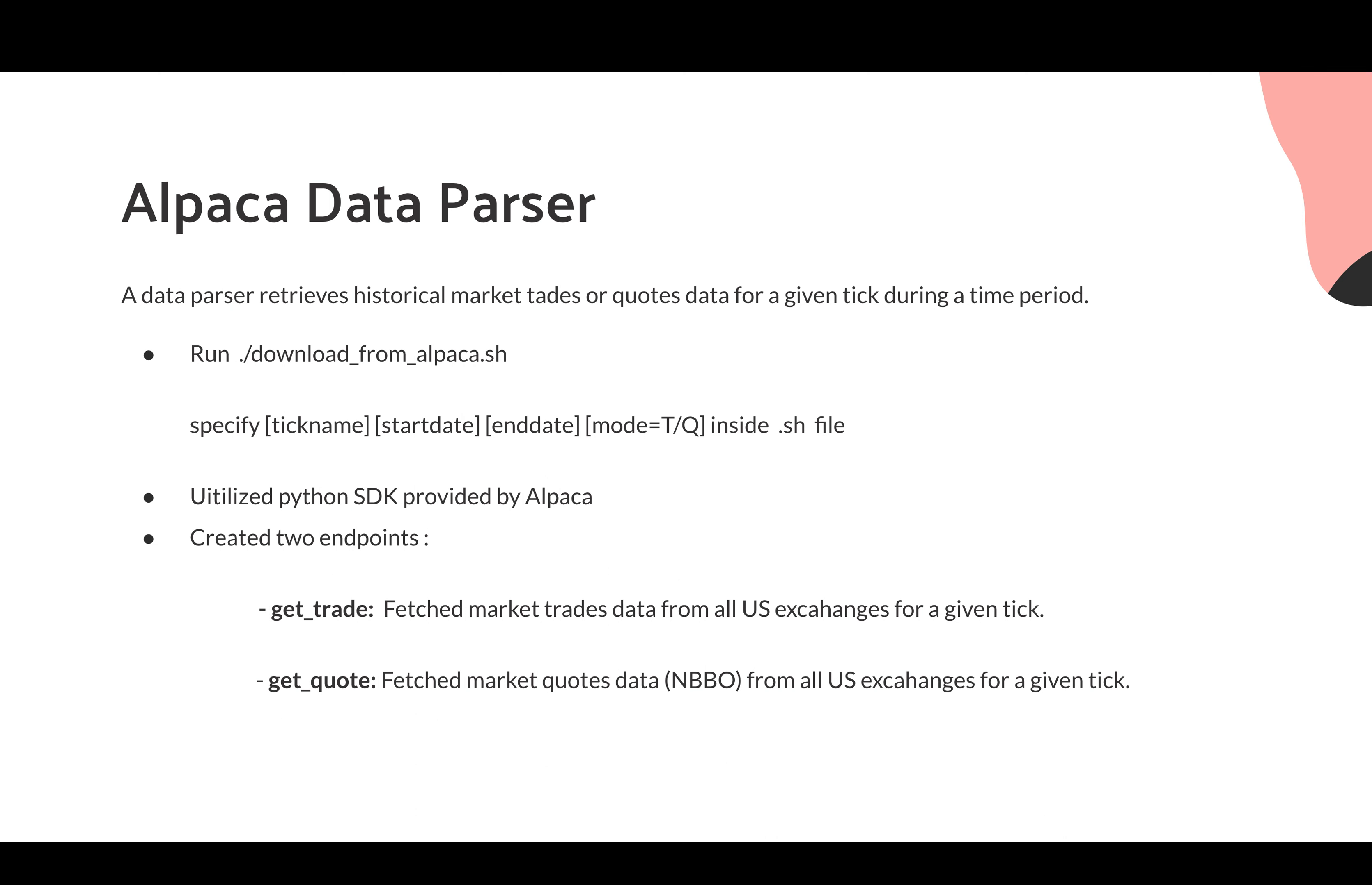Different from the NASDAQ data parser, we have used Python to implement our Alpaca data parser. Because there's a really powerful package called Alpaca API provided by Alpaca for user to directly download all the data from Alpaca. We will simply parse this data into a proper format for strategy studio. We have provided a simple bash script file to run our parser for Alpaca. Alpaca provides two modes, T or Q. T will basically get all the trade data and Q will get all the quote data, the NBBO form, from all US exchanges for a given tick.